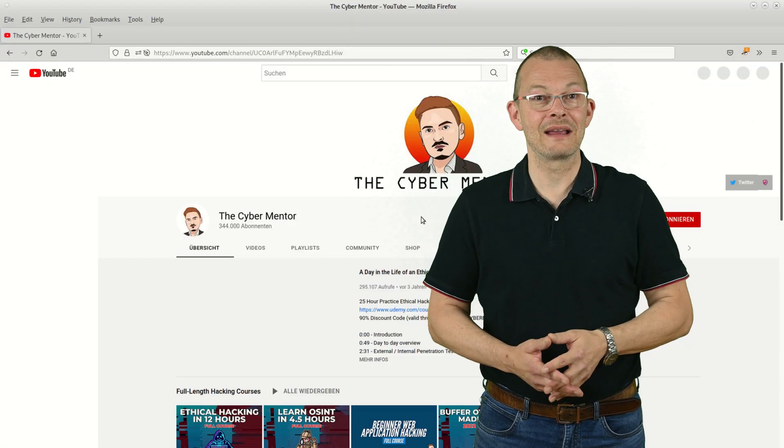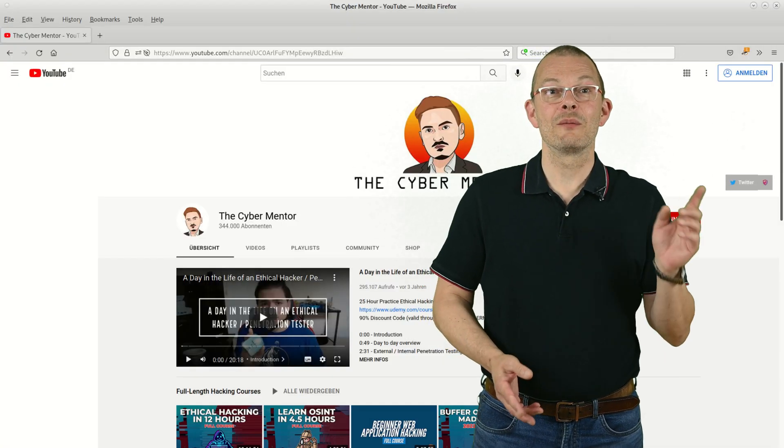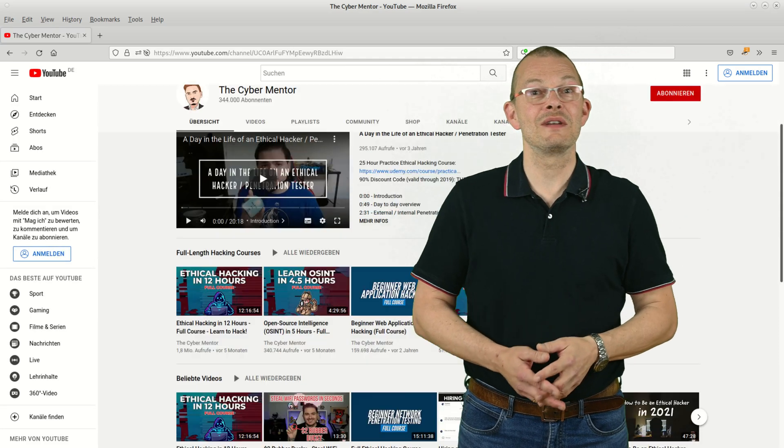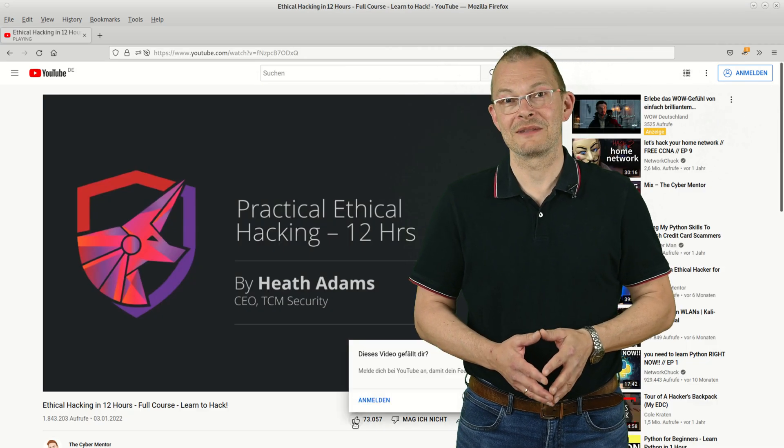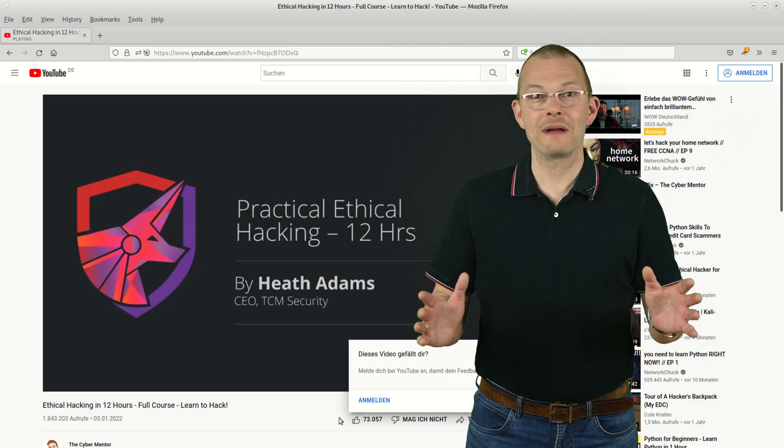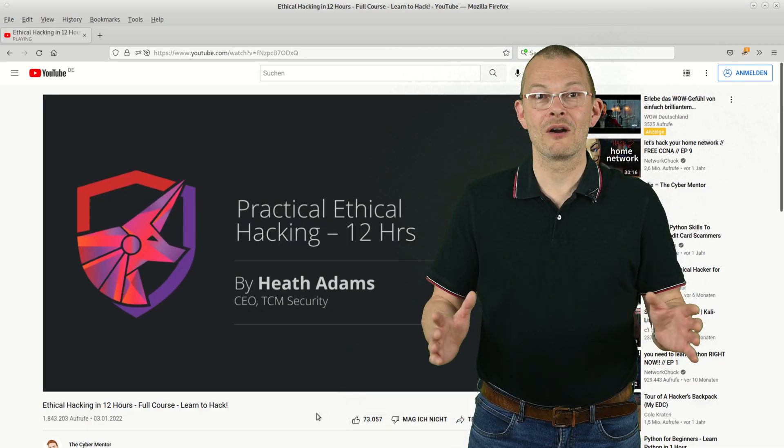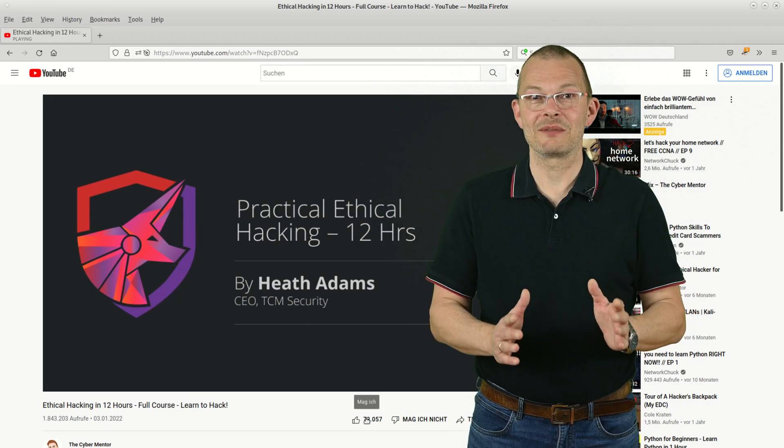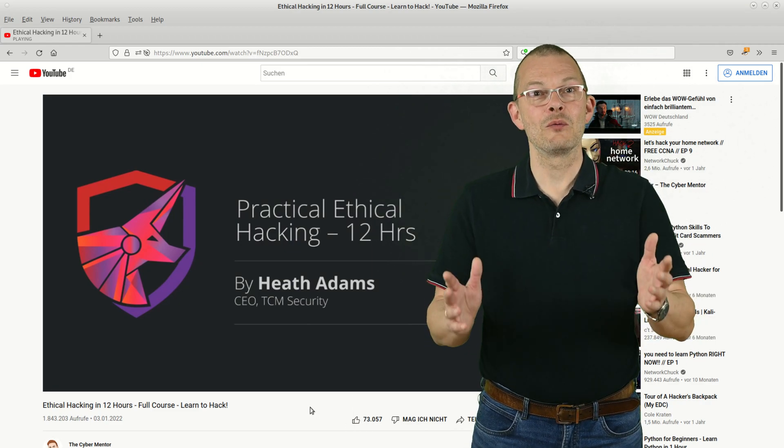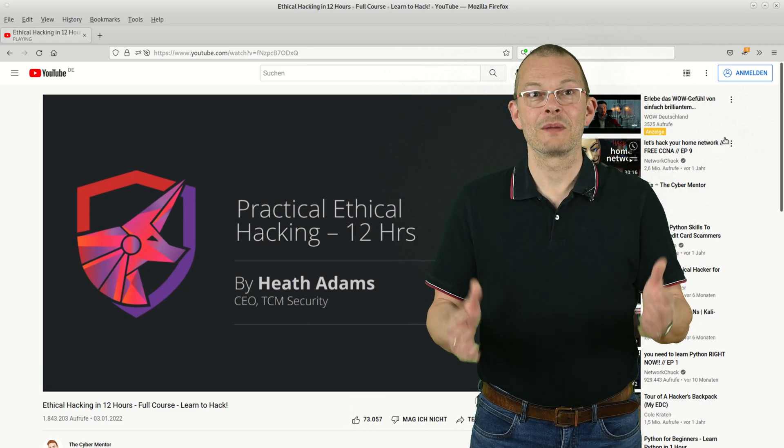If you want to get to grips with ethical hacking, then my recommendation is this video by fellow YouTuber Heath Adams - 12 hours of free online course, sliced into chapters, definitely worth watching.